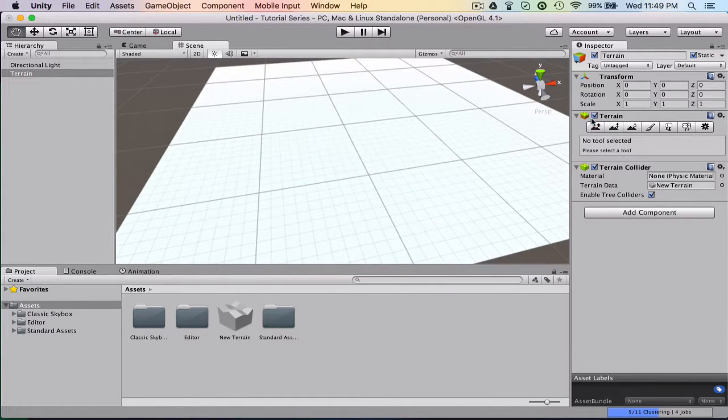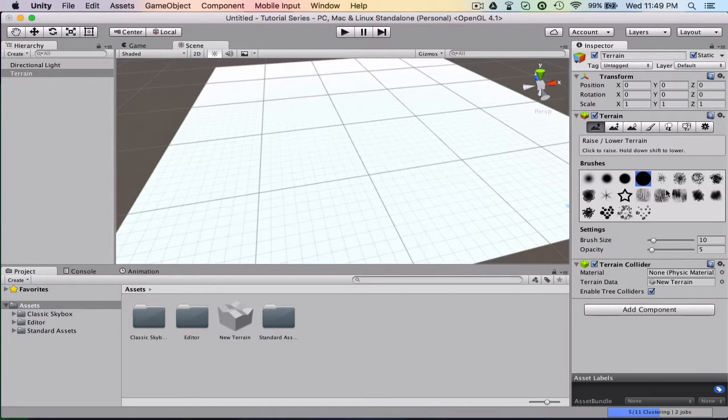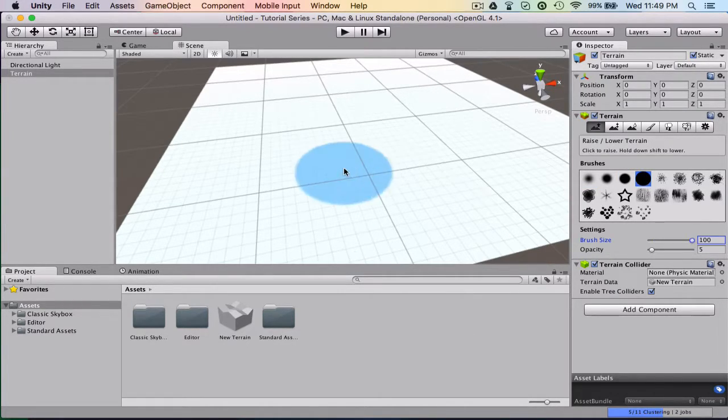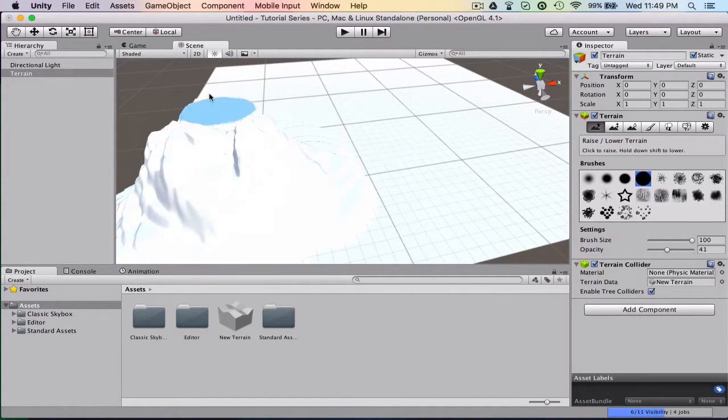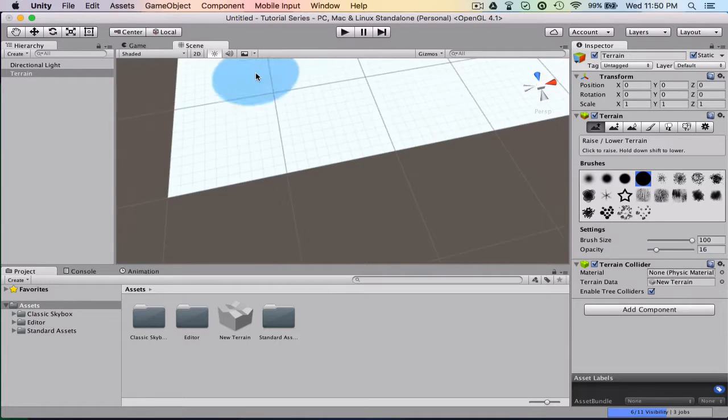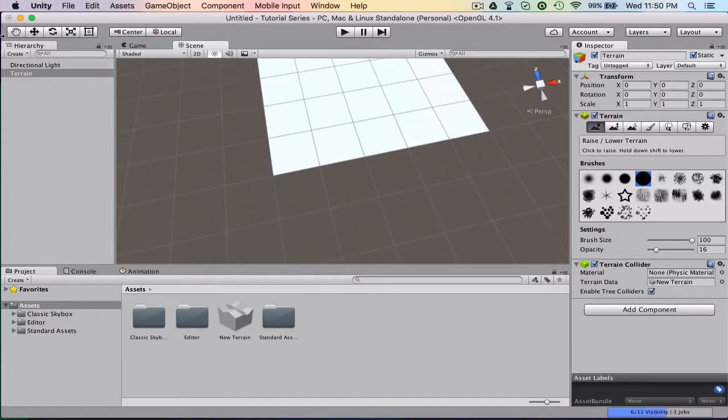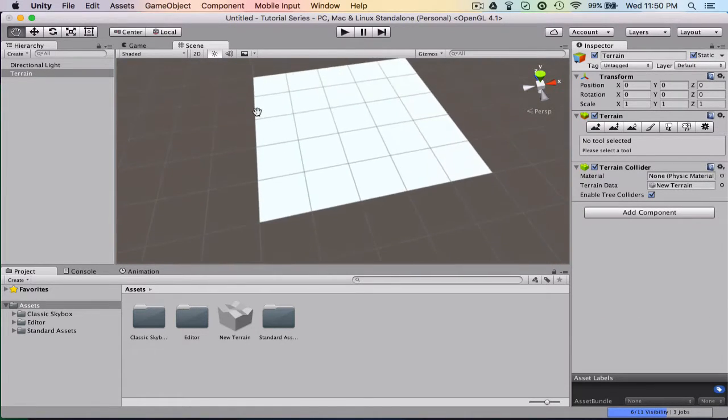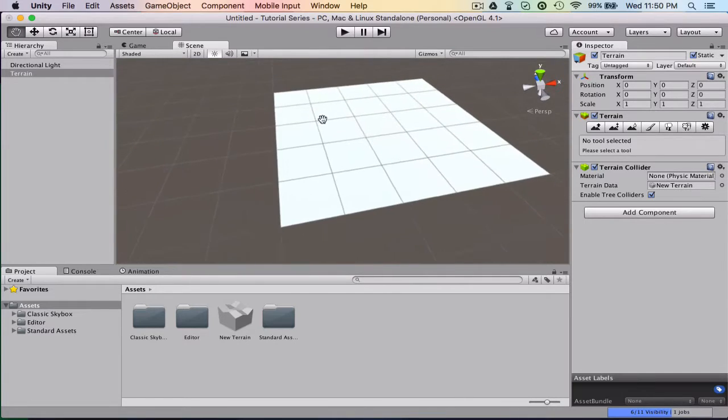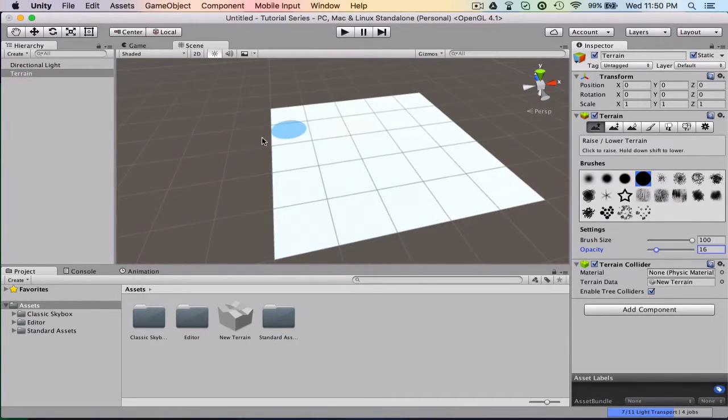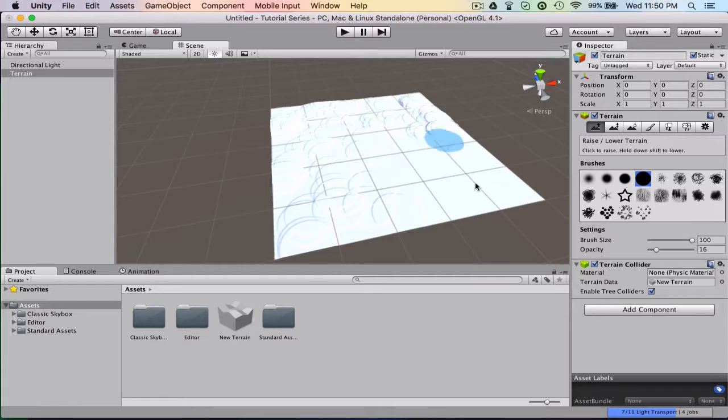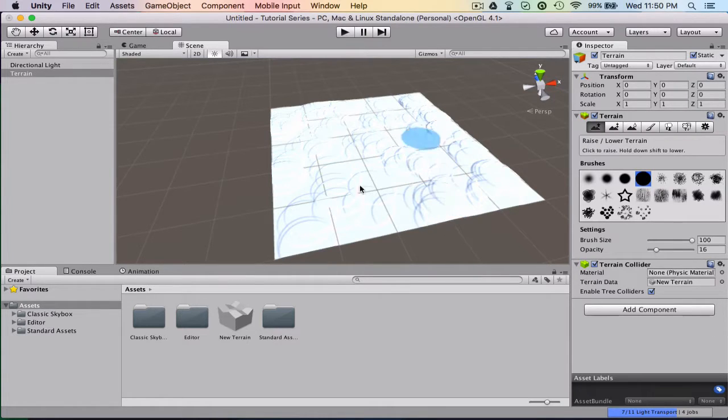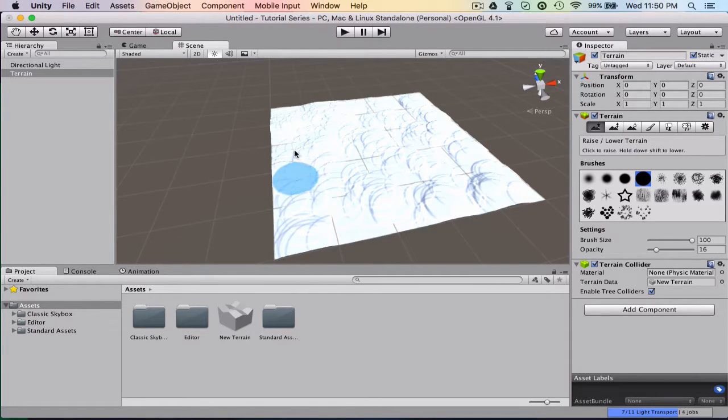So now what we're going to want to do is kind of just morph it. So right here in the terrain section, this right here will raise and lower terrain. You can change what type of brush you want, the size of the brush, the opacity of the brush. So how intense it'll be really. And so now I'm just going to kind of go around with a low intensity and just kind of make this map look like a map.